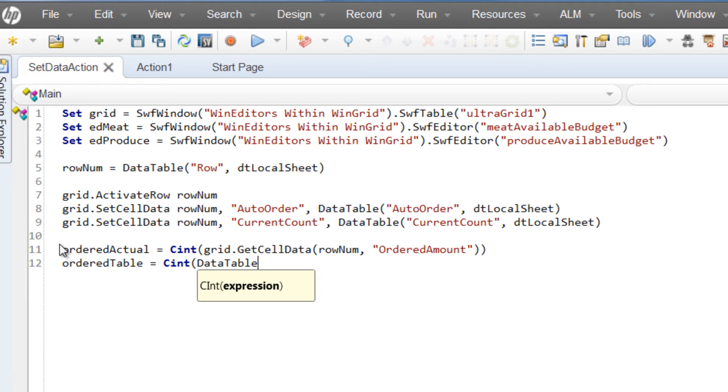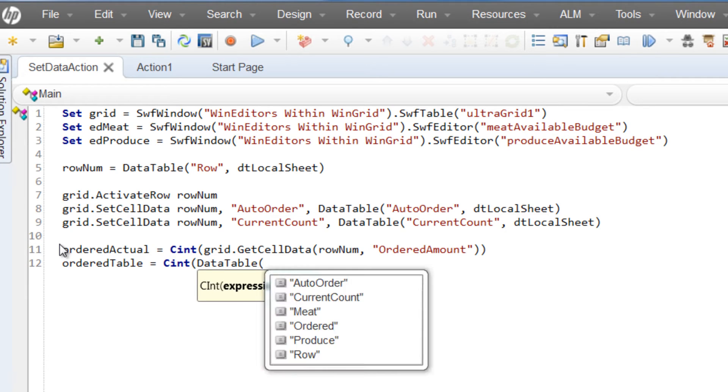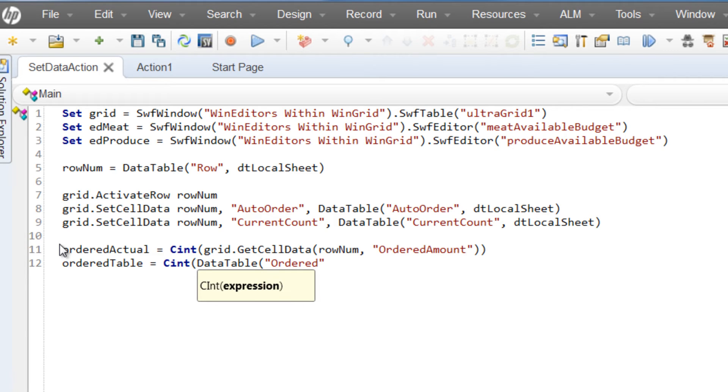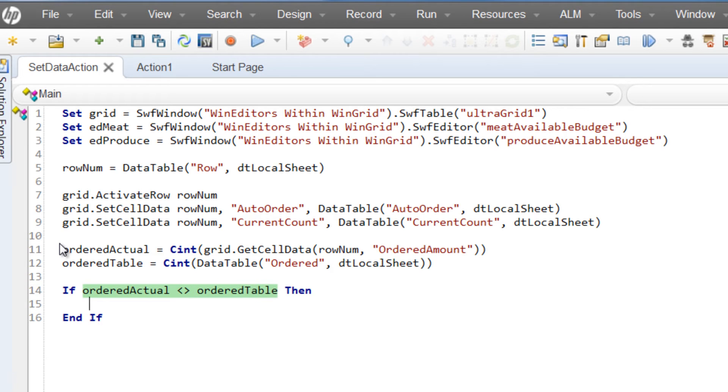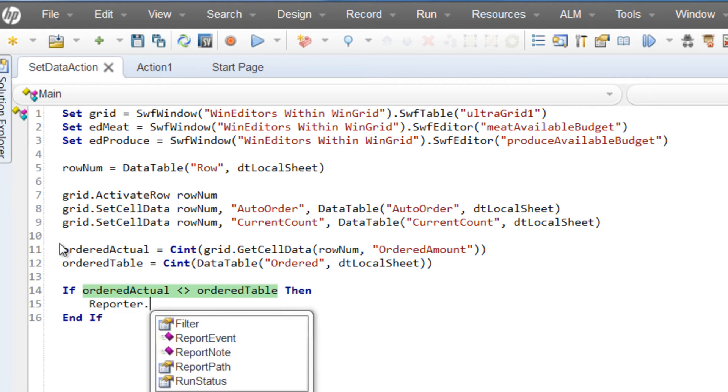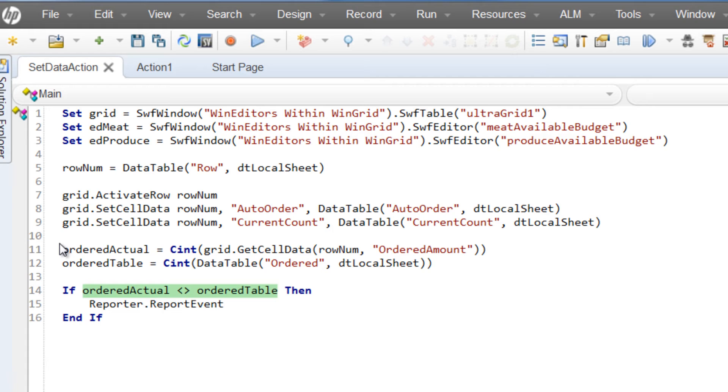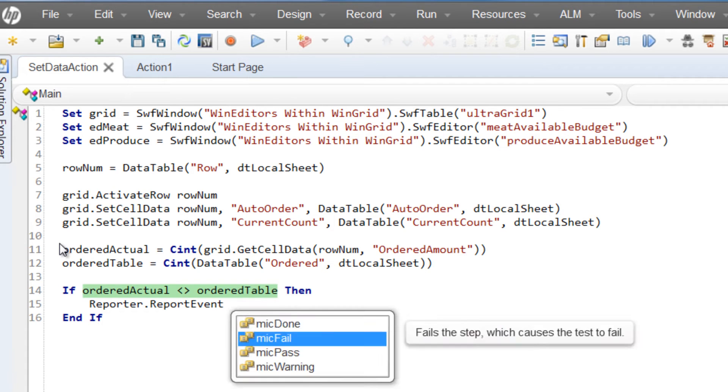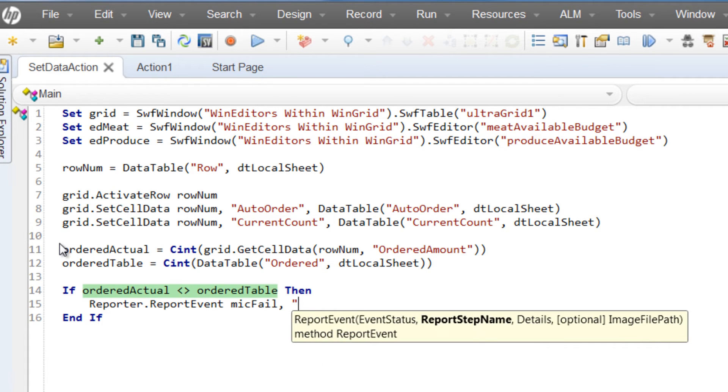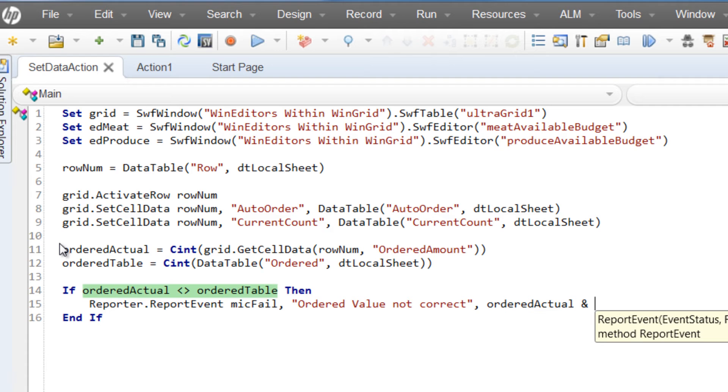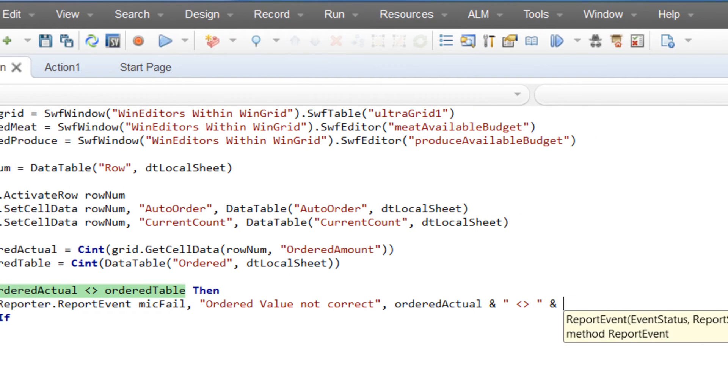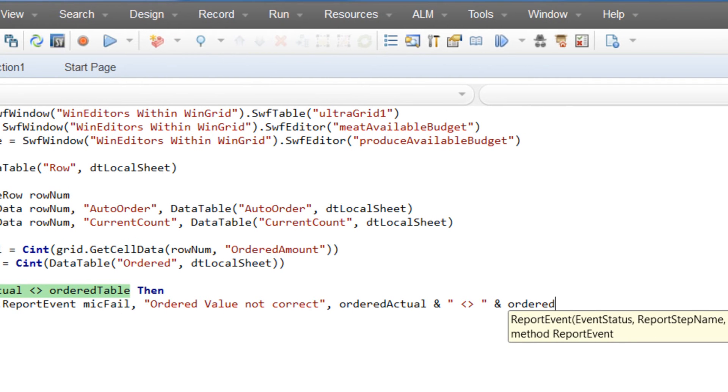The two variables we're defining now correspond to the actual data pulled from the cell in UI grid and the data test from the data table from the data tab. With the two variables defined, we'll write a simple if-then comparison of the two values. If the actual value doesn't match the table value, we'll use the reporter object to report an event to the run results viewer telling it that this iteration failed. We will add a meaningful message and some details so that when we see it in the results viewer, we'll better understand what went wrong.